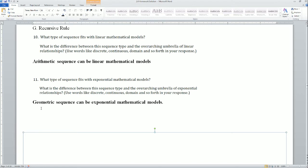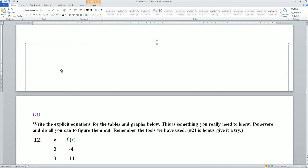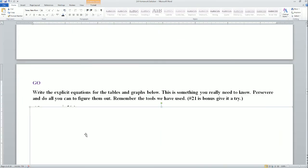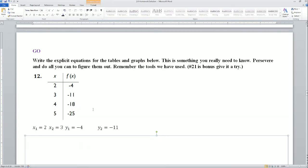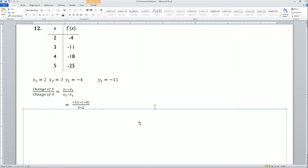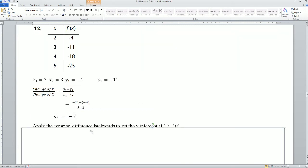Now the Go section — write the explicit equation for the table and graph below. Problem 12: I used the slope formula. You could eye it several ways. I plugged in x1 = 2, x2 = 3, y1 = -4, y2 = -11 into the slope formula and got m = -7.